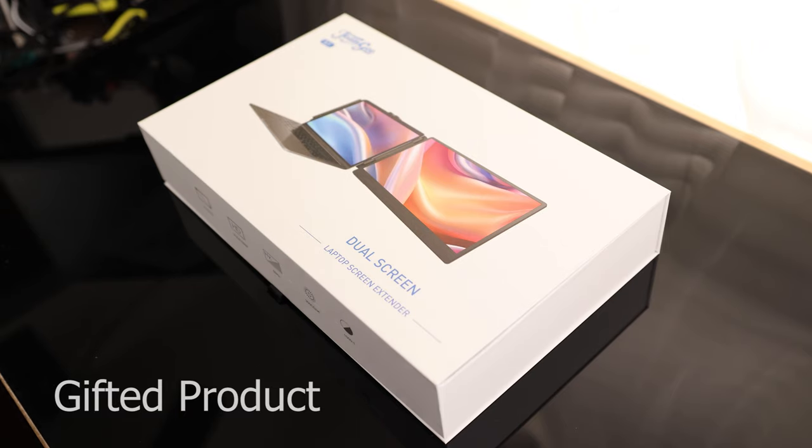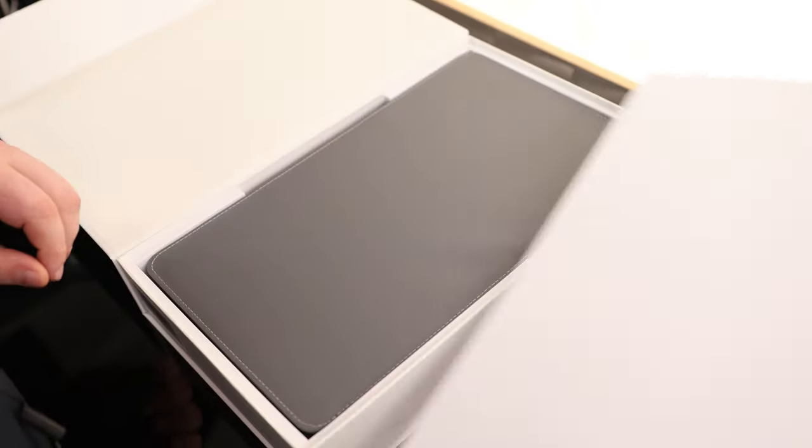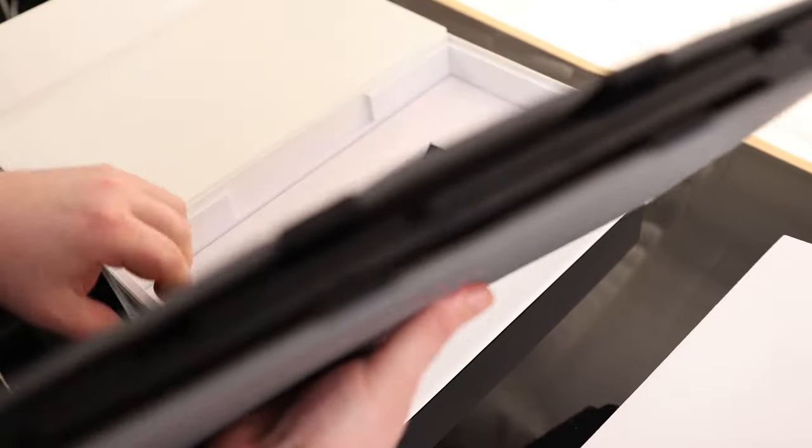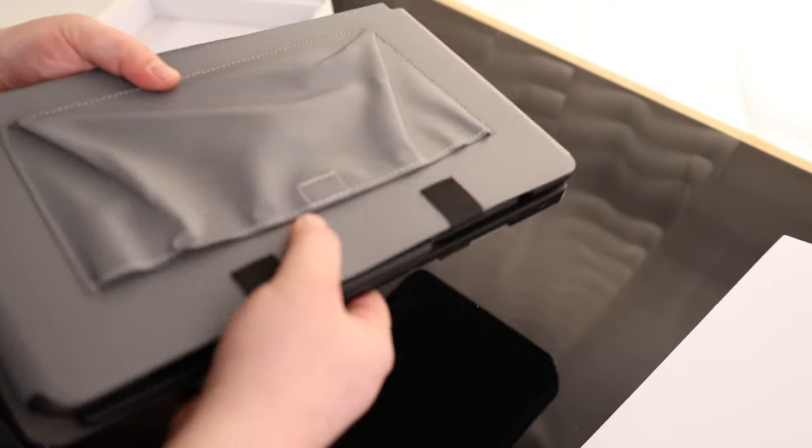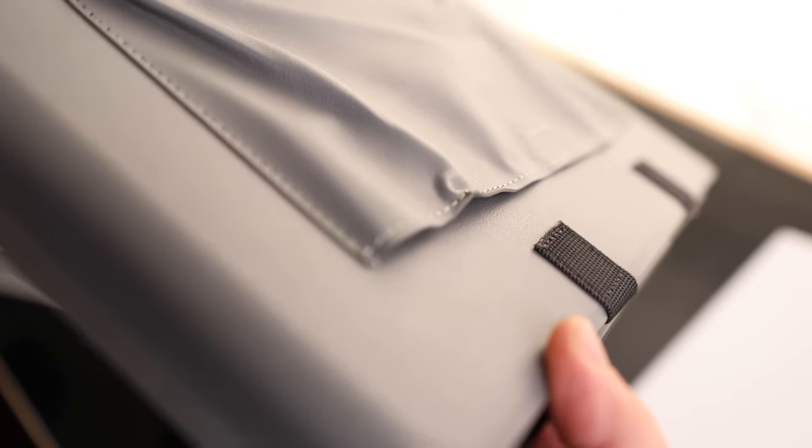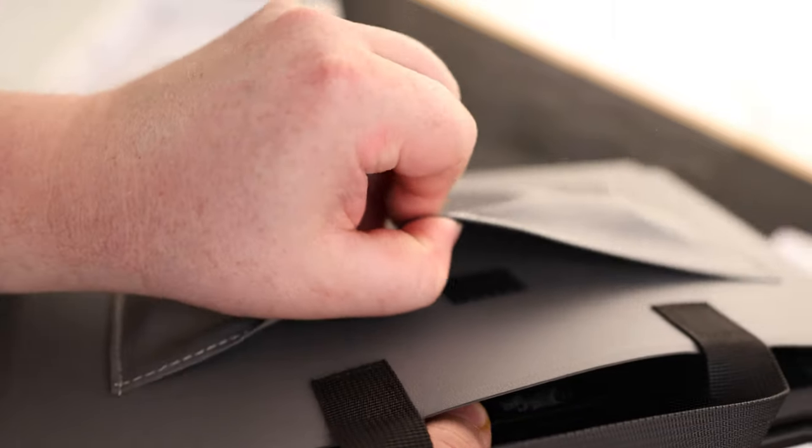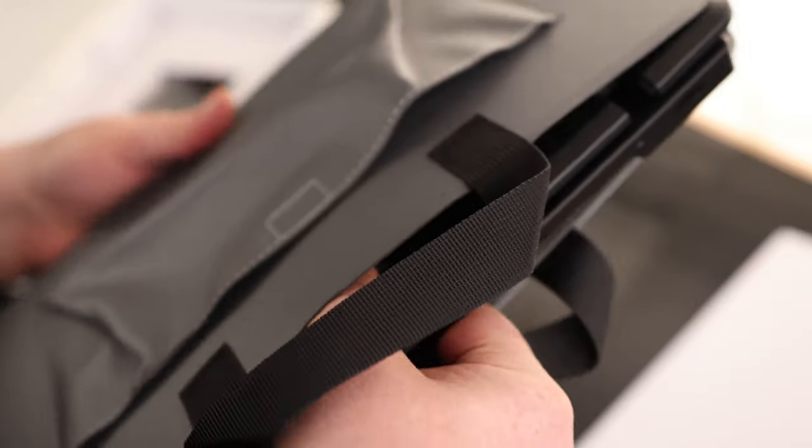Today I'm taking a look at the TeamGate Dual Screen Laptop Screen Extender. It comes with a very nice carrying case. That is a very nice material on there. It's got a couple of handles. I really like that it's got a pouch so we can carry all the cables in there. We don't have to worry about losing them.